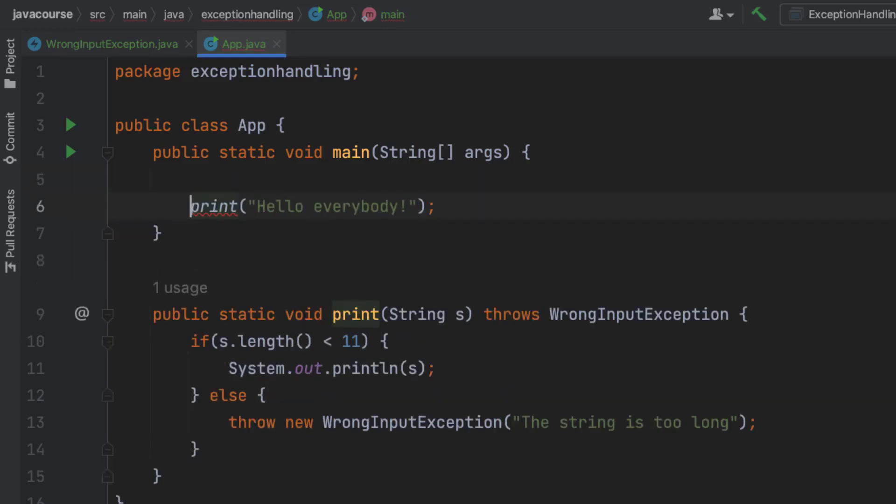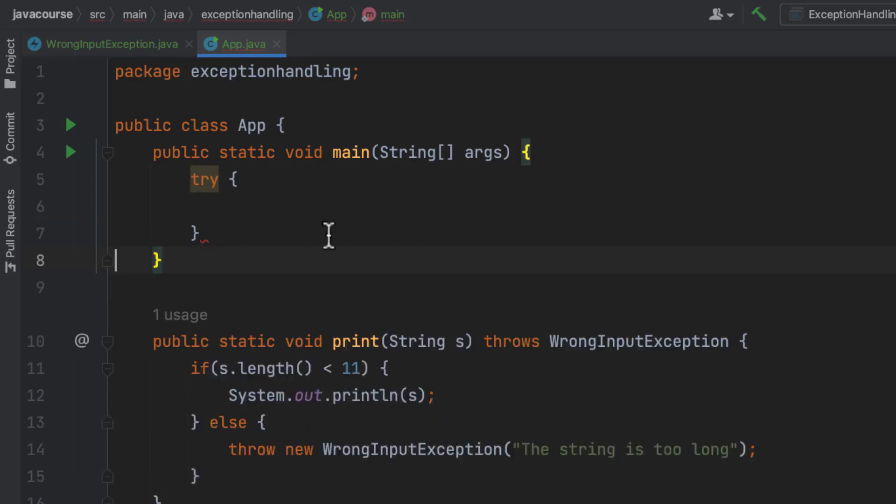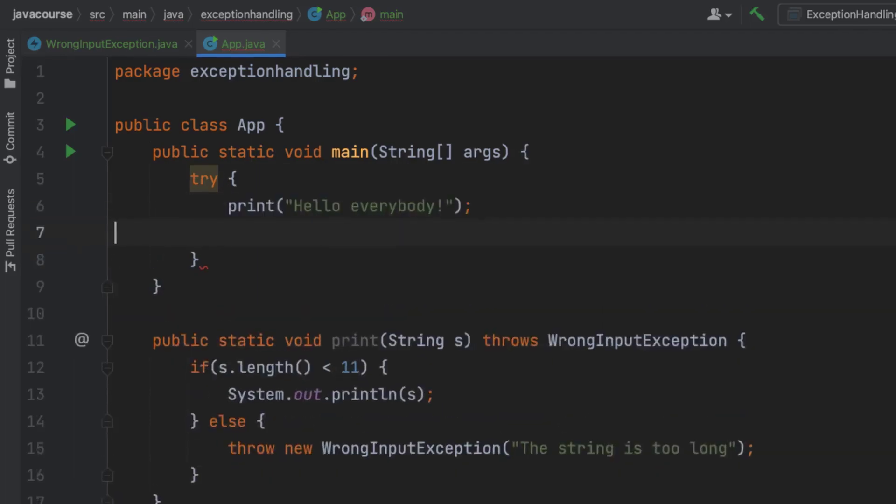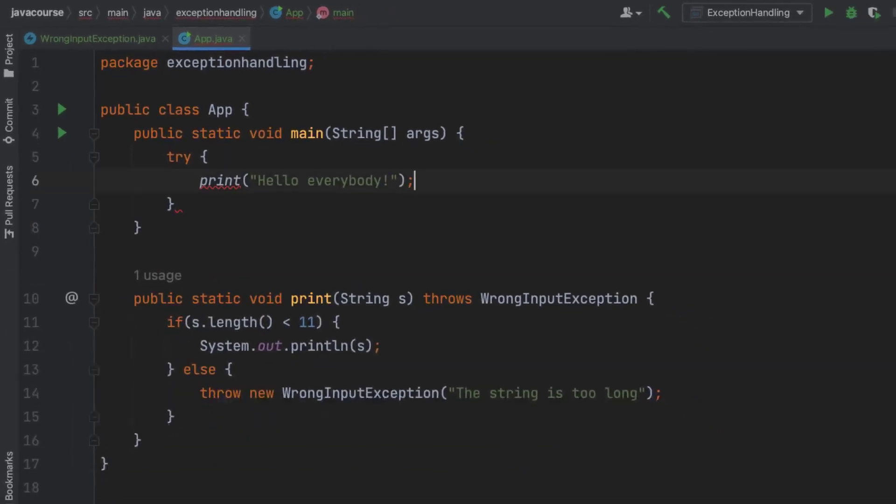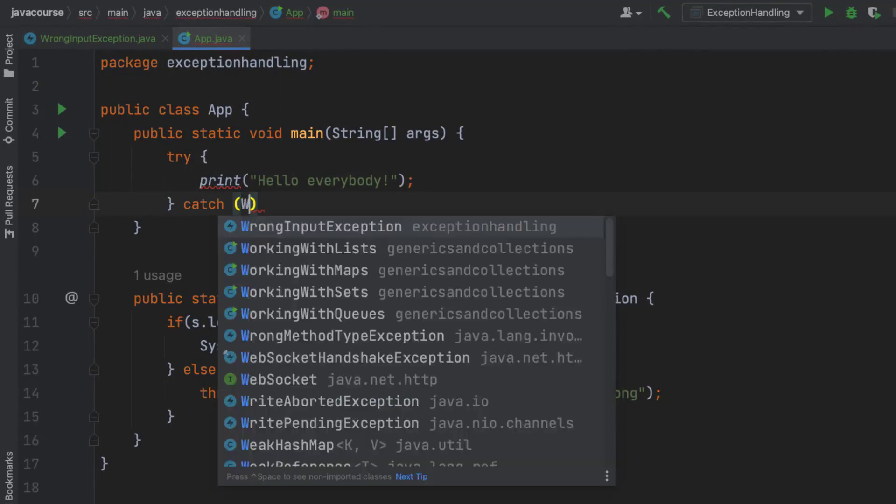I'm going to surround this with a try and catch to deal with the exception. I don't want to throw it here because it's my main method and that's not a good practice. There we go. And actually, I do know what I want to do with it.